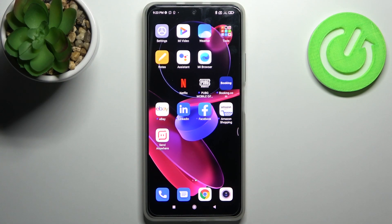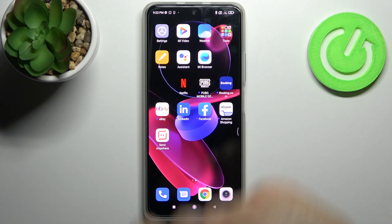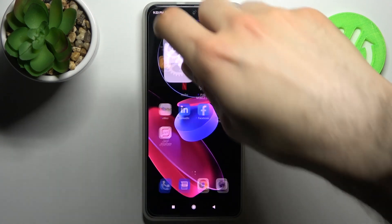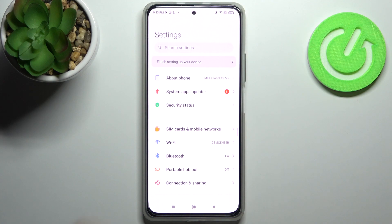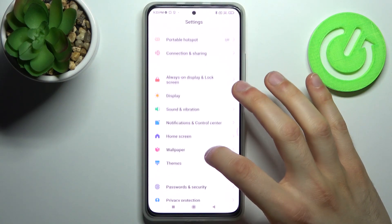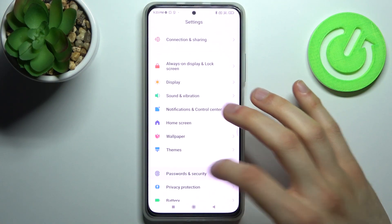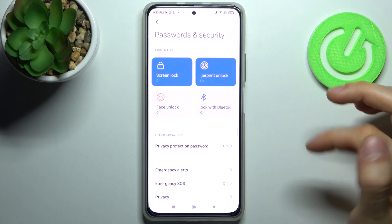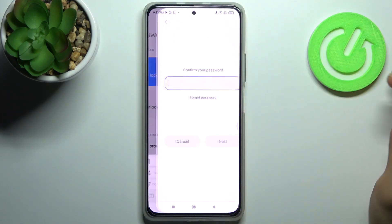Here I have Xiaomi Mi 11i and today I'm going to show you how to lock apps with fingerprint on this device. To do this, firstly you have to open Settings, then go to the Password and Security section, then go to Fingerprint.